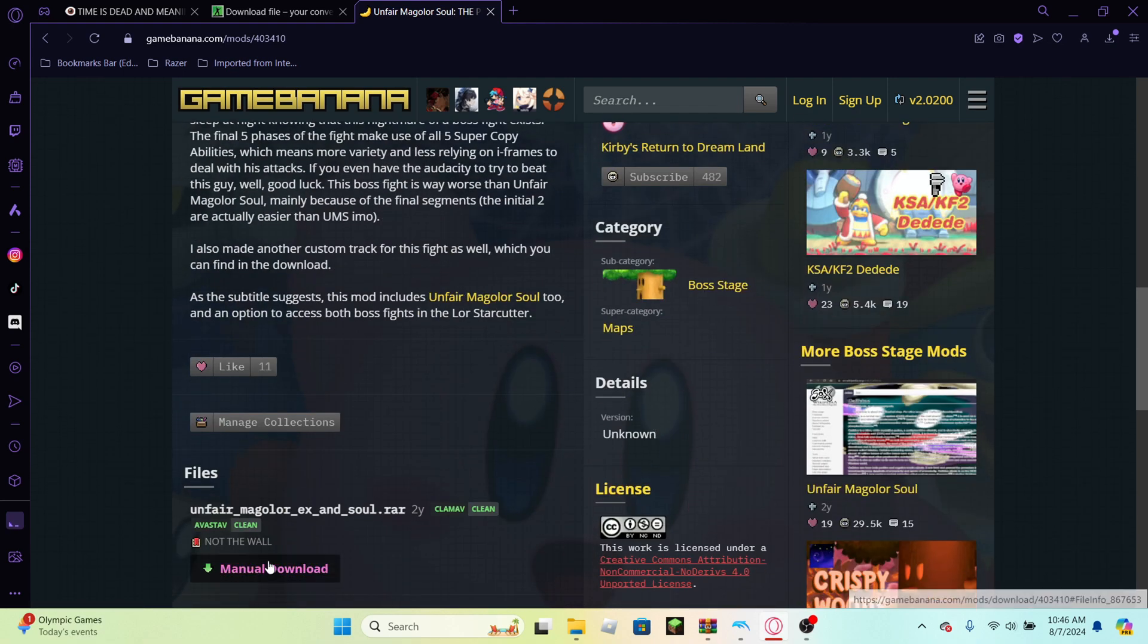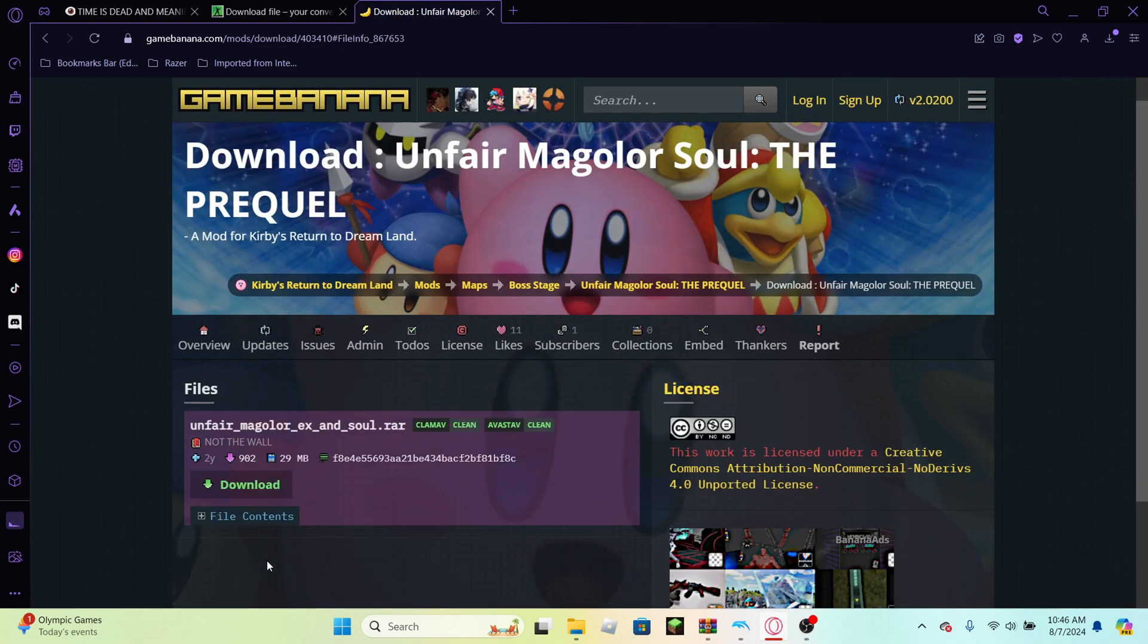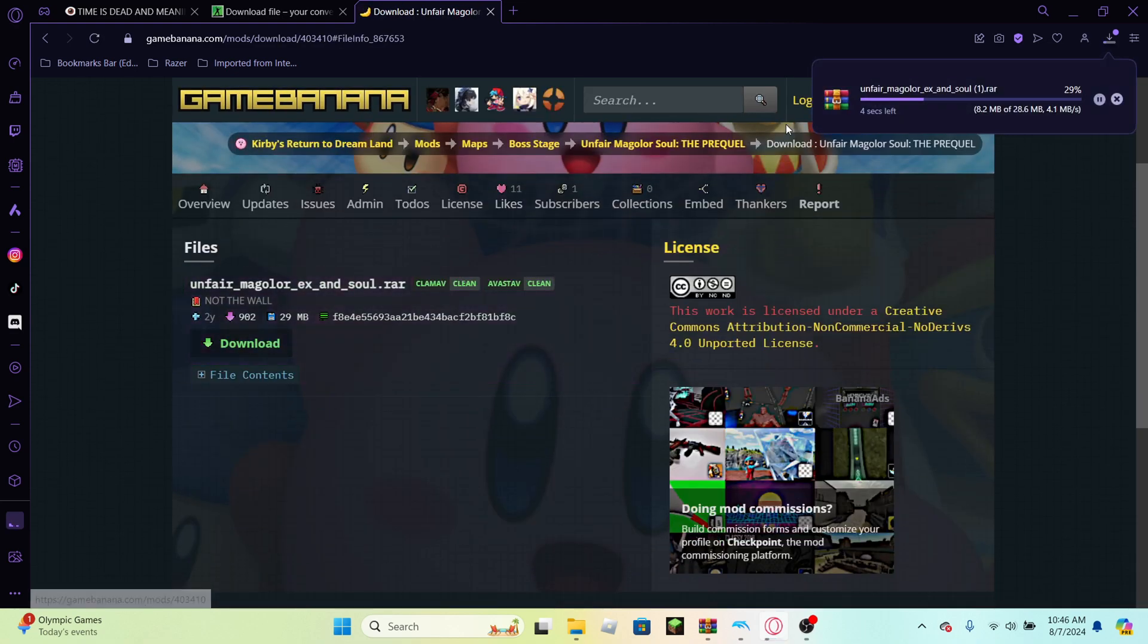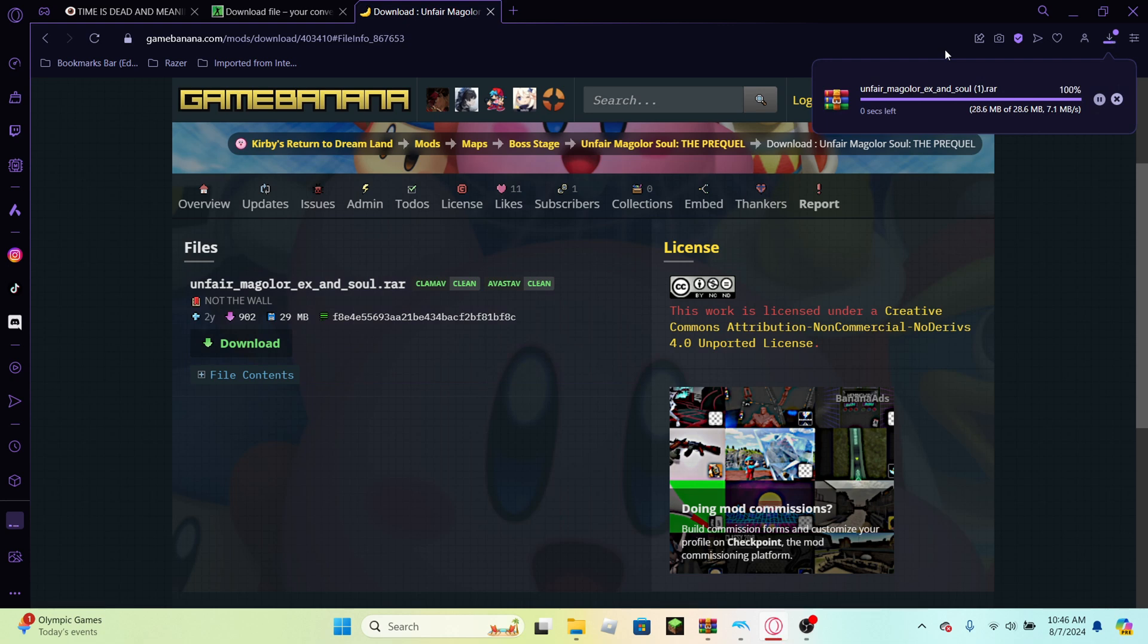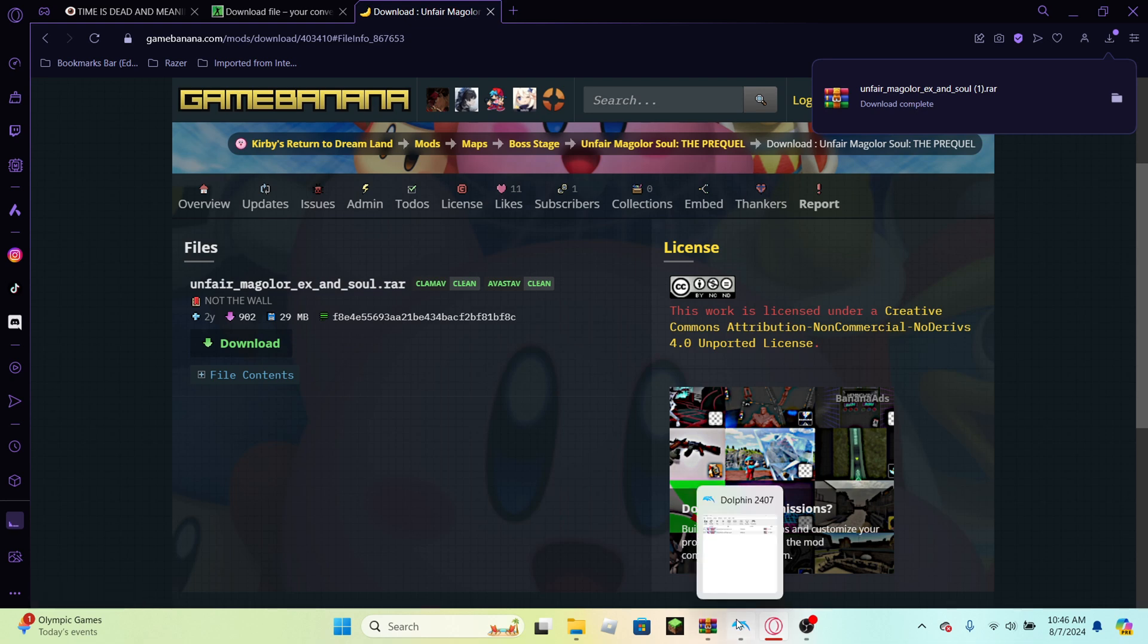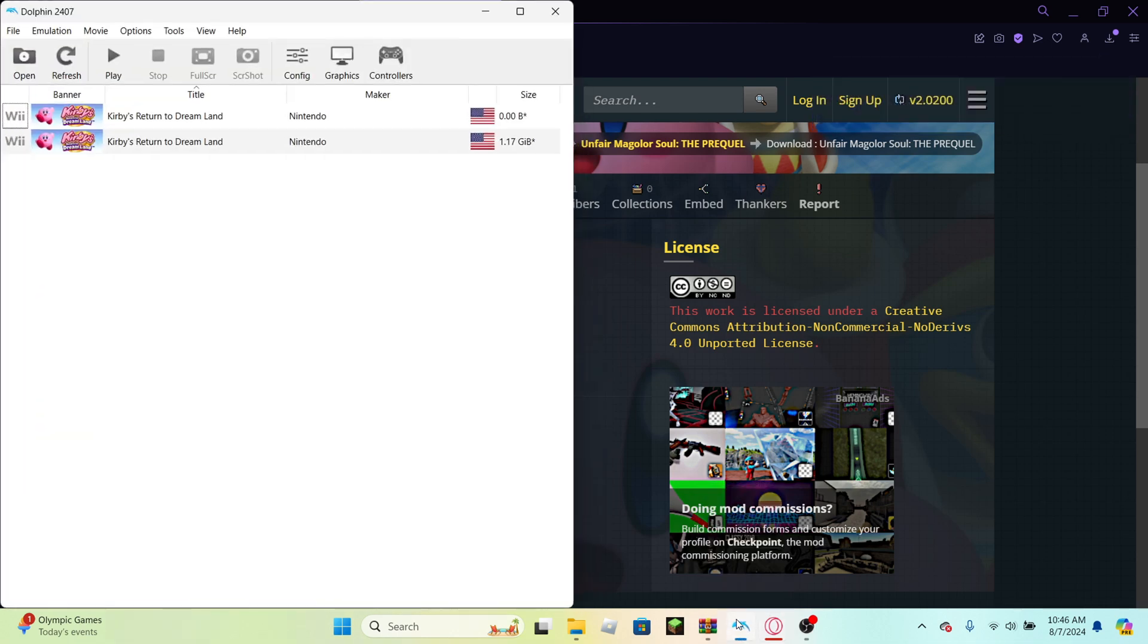So you're just gonna want to hit manual download. In that case, it'll be downloading. It says one on the side because I already have it downloaded, but I'm just doing this to explain. And if you already have Dolphin and Kirby's Return to Dream Land on it, if you don't, I recommend searching up another video on how to download games or how to download Dolphin.